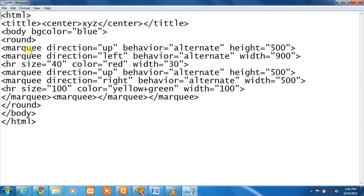Marquee direction behavior alternate height; marquee direction left behavior alternate width; horizontal root size 40, color red, width. Marquee direction behavior alternate height; marquee direction right behavior alternate width.